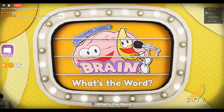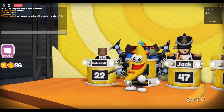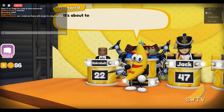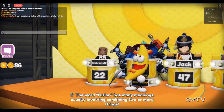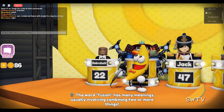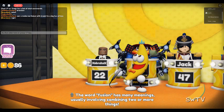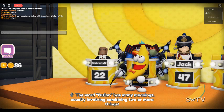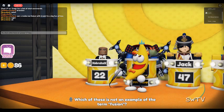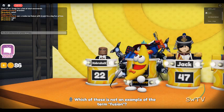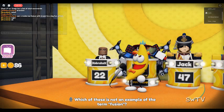What's the word? The word fusion has many meanings, usually involving combining two or more things. Which of these is not an example of the term fusion?